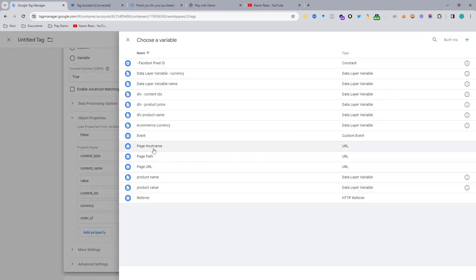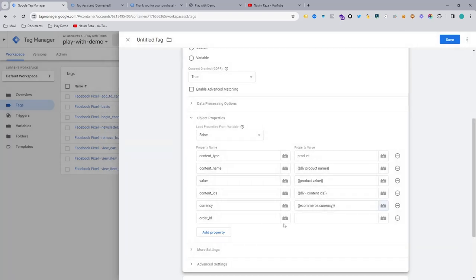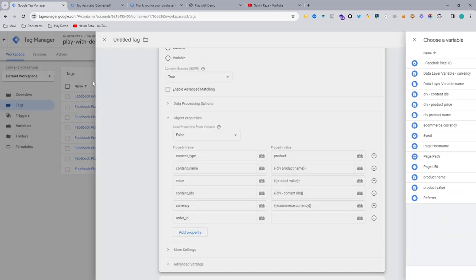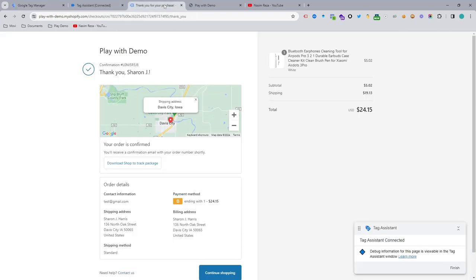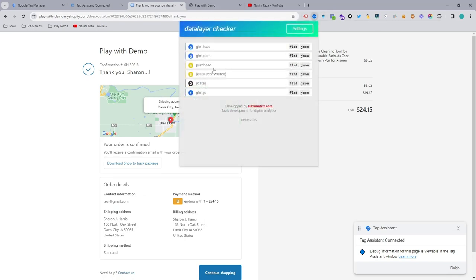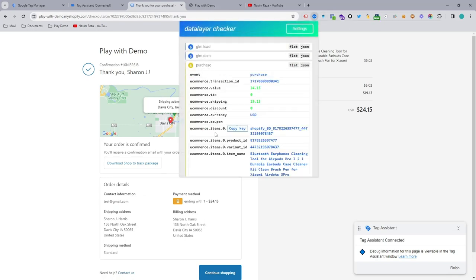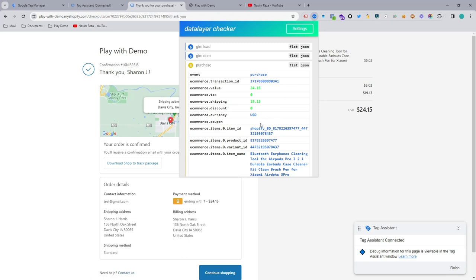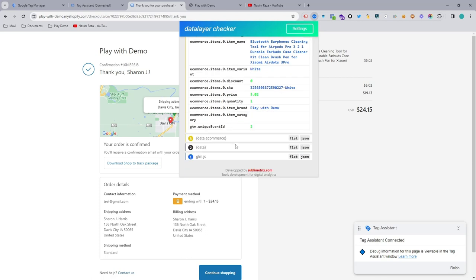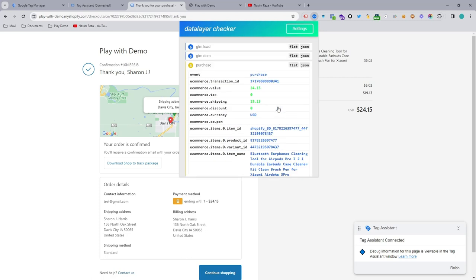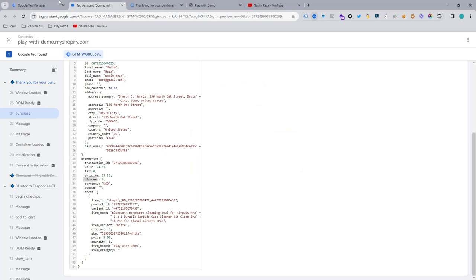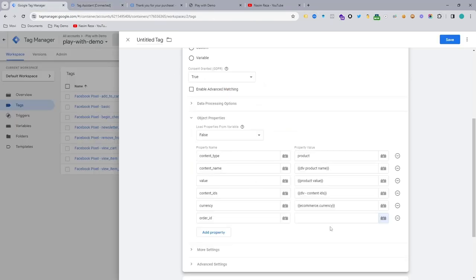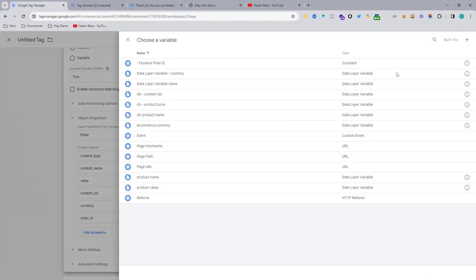And order ID, we didn't have the order ID, so that's why we need to make another data layer variable. I use this plugin, so we just need to capture the transaction ID. Yeah, transaction ID, which is order ID, discount. Just trying to find, I'm trying to find here. Yeah, it's the second one. Just make another data layer variable.